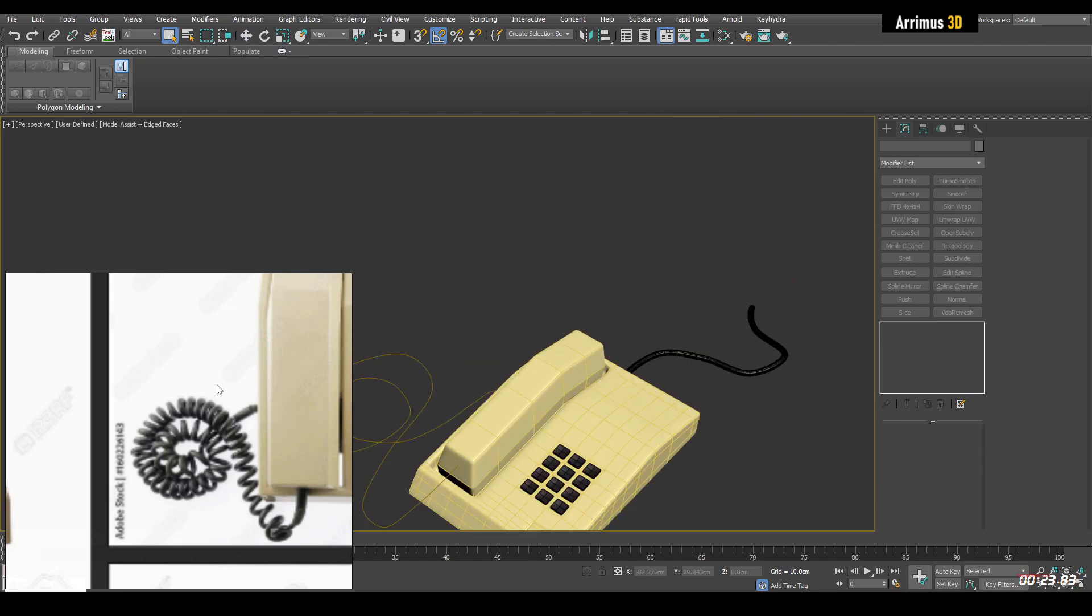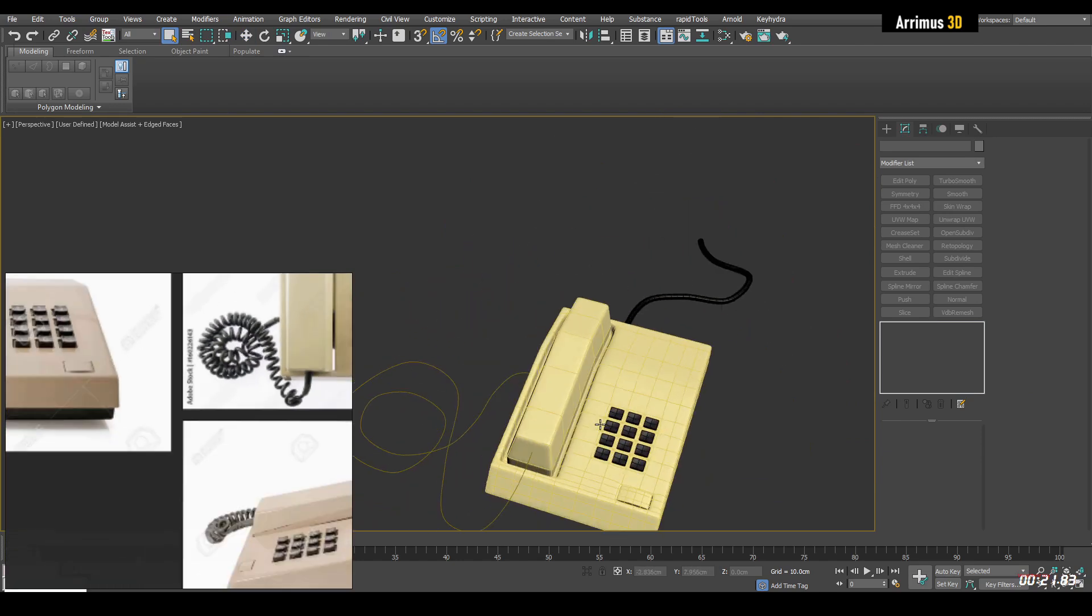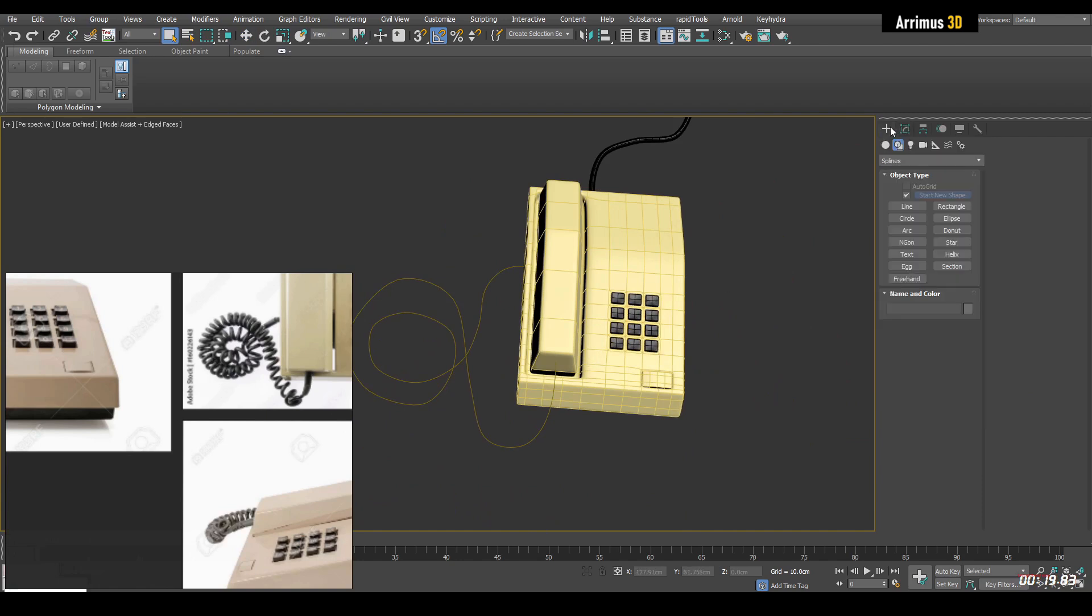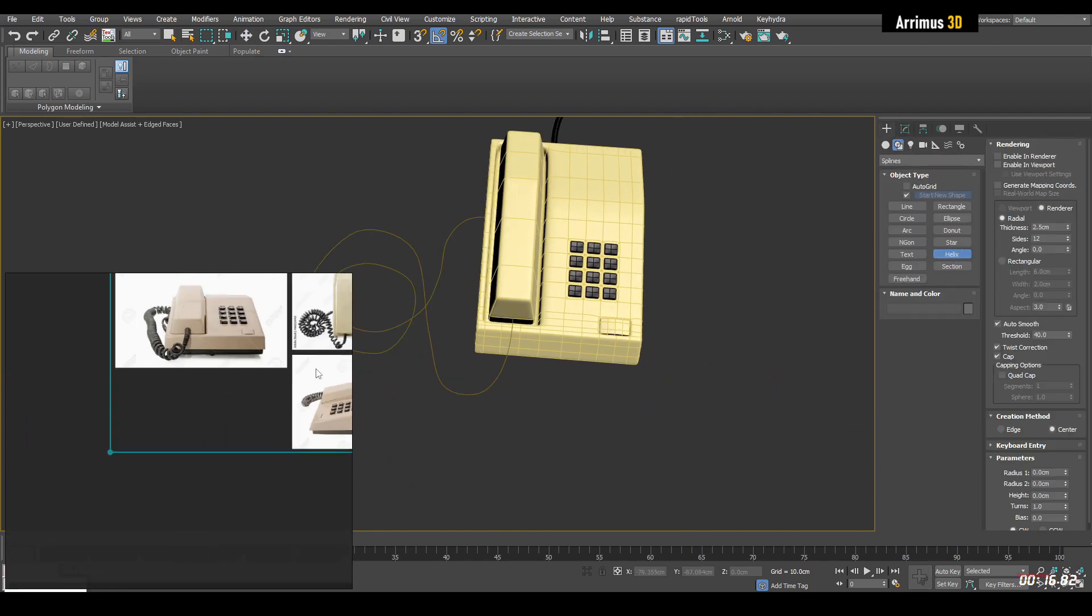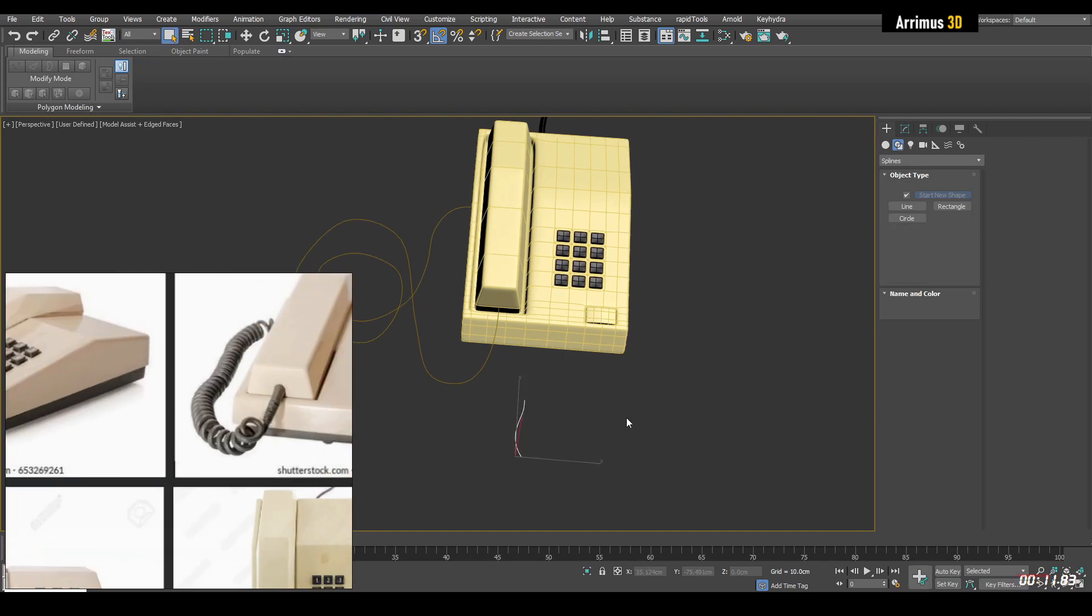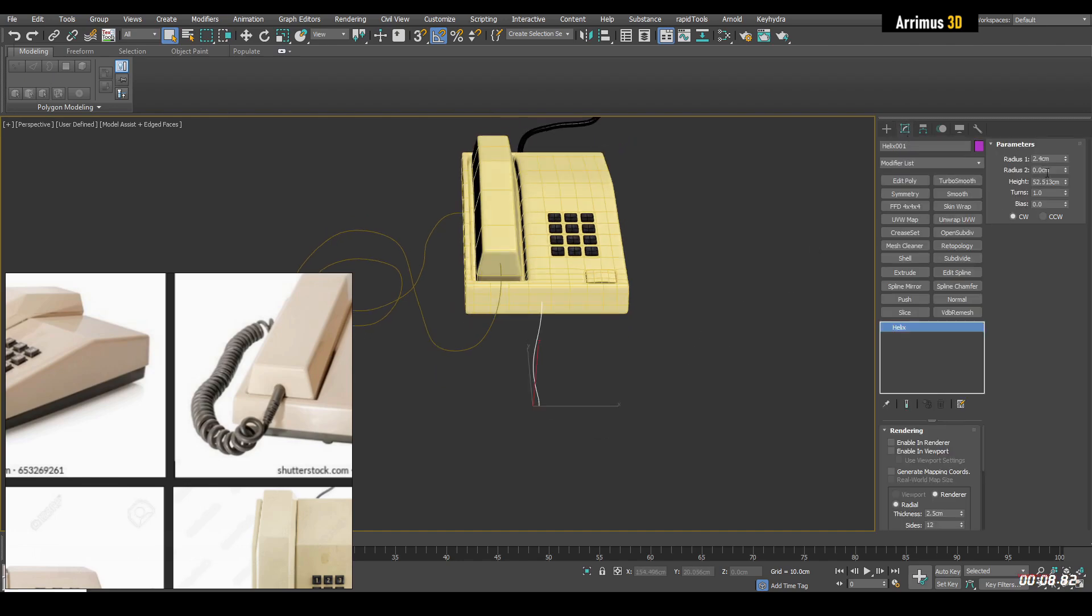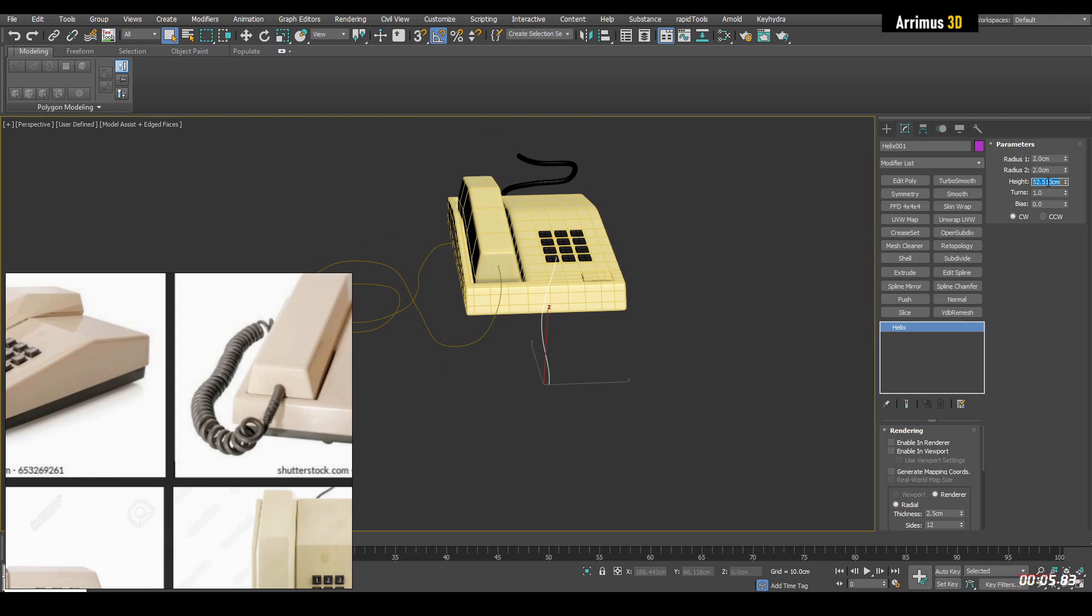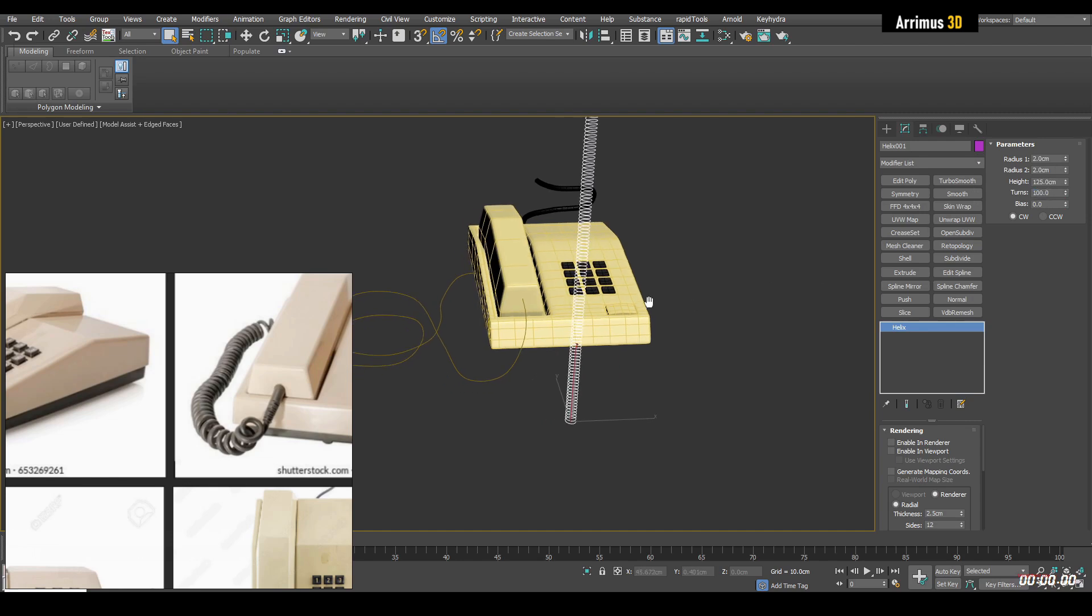So in order to make the actual wire that we're going to use, we're going to go ahead and use a helix. I'm going to create that helix here. I'm going to left click a bunch of time to set up and we can further set up the radius here. Let's increase the height. Let's increase the turns, which we probably want like a crazy amount. So let's go with maybe like 100.